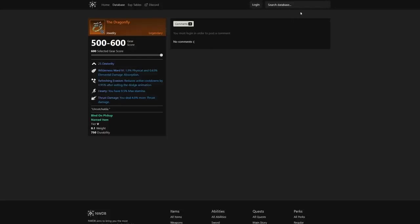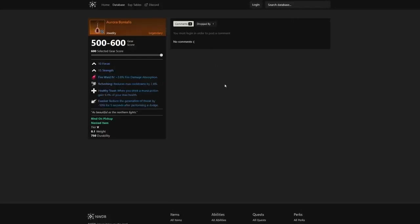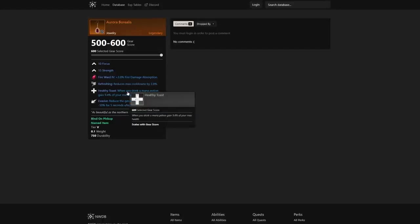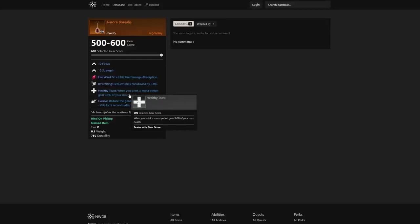I also want to take a look at Aurora jewelry piece here. We see reduce the generation of threat by 50% for 5 seconds after performing a dodge. But you also have—this is the biggest thing—when you drink a mana potion, gain 9.4% of your max health.